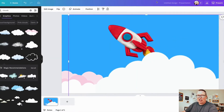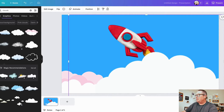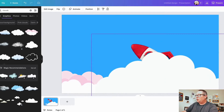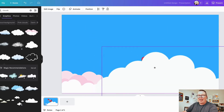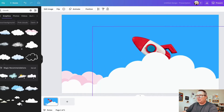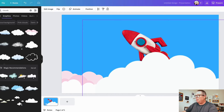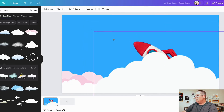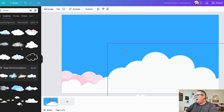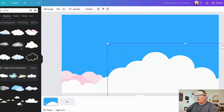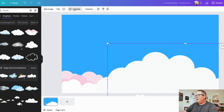So what I have here is a rocket ship that I've designed, and I'm going to have this look like it's going to come launching out from behind those clouds. In order to do this, I want to make sure that that layer is behind my clouds, and then I'm going to slightly move it down and hide it right there, and then I'm going to click on animate.